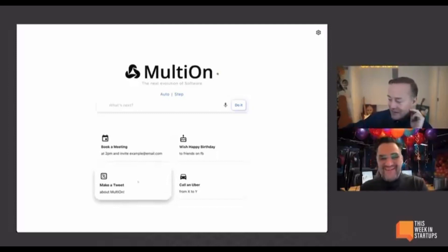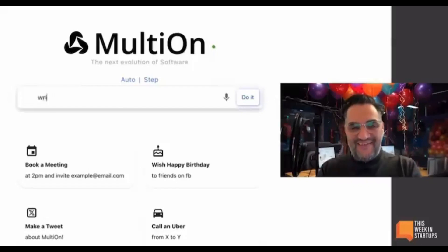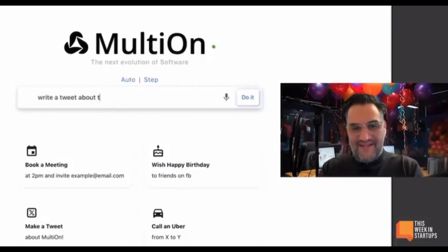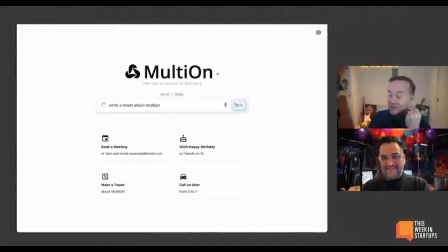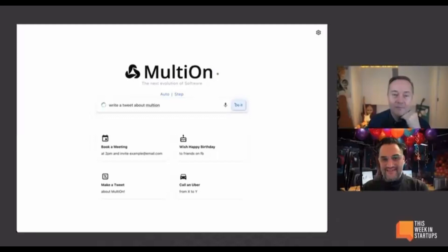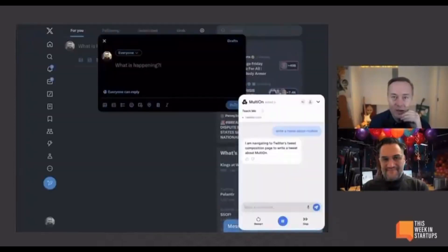Tell it to buy some Bitcoin. Let's see your Coinbase balance. You could write a tweet about this — or about Multi-On. How about we just do this about Multi-On? Let's tweet about Multi-On. This could get dangerous. And this is where things get interesting.